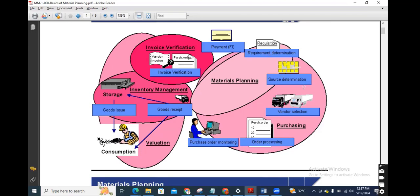There are two types of planning. Also, if we have master data like a source list defined, then we can do automatic source determination during the material planning. The two specific subprocesses in material planning are: what is the requirement determination by the material planning, and what will be the source determination — meaning what is the source of supply, such as a contract.